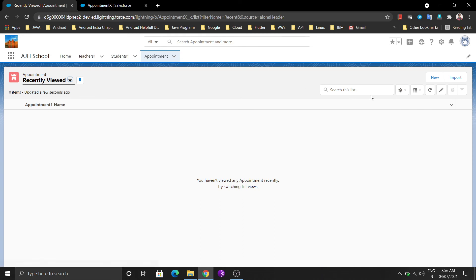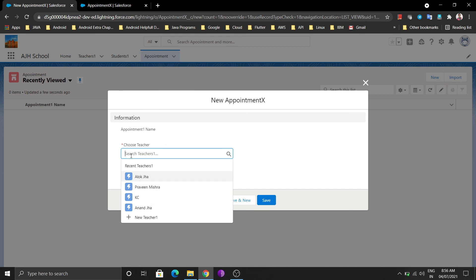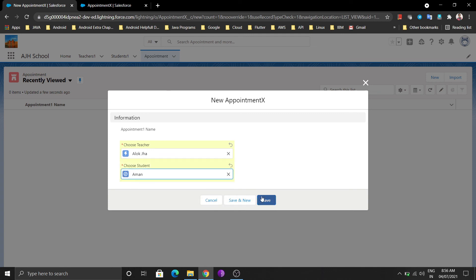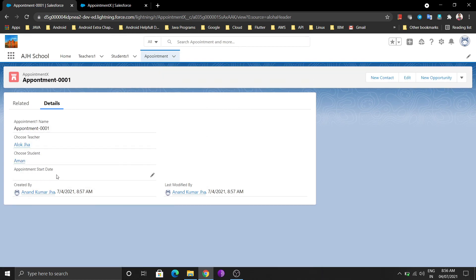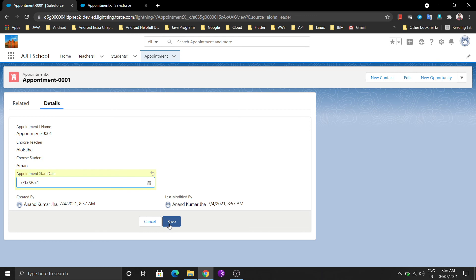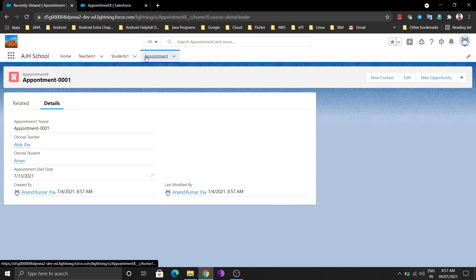Let me show you how to create an appointment. I'm going to create an appointment with teacher Alok and student Amal. Click New, fill in the teacher name and student name, then click Save. You'll get one appointment record with the teacher, student, and appointment date fields. Edit it and select the date — I want to create the appointment on 13th July. Save it, and you can see the appointment between Alok and Amal is created on 13th July.